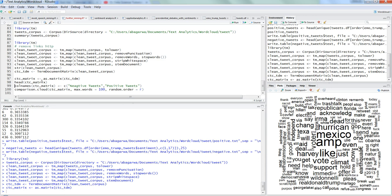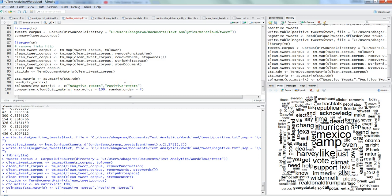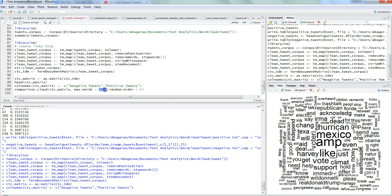Then we will give the positive and negative tweets to this matrix. We are just creating the column names or giving column names to the matrix as negative tweets and positive tweets. And then finally we are creating the comparison cloud on this matrix that has the segregation with negative tweets and positive tweets. We are saying that maximum words it should show is 100 and random order is equals to false.